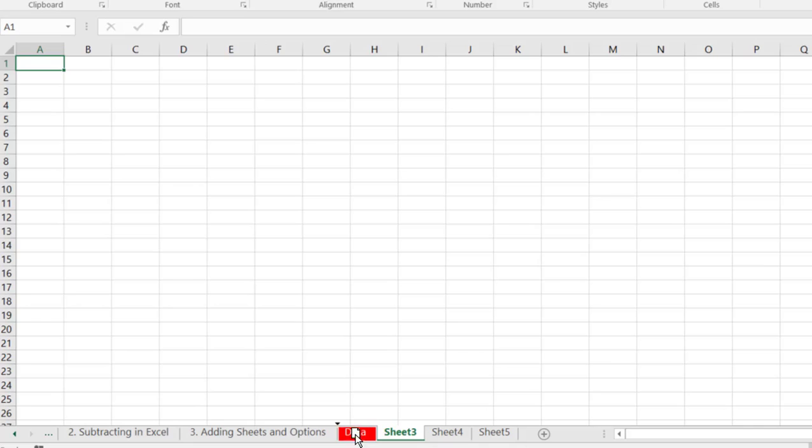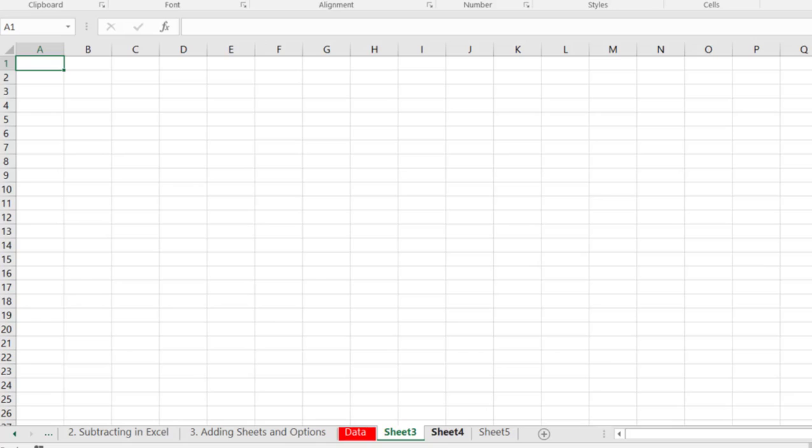Now one other thing to note is if you want to drag these around you just simply grab on it and hold it down and you can move these sheets all over the place. It's kind of cool if you got multiple files that you're working with.